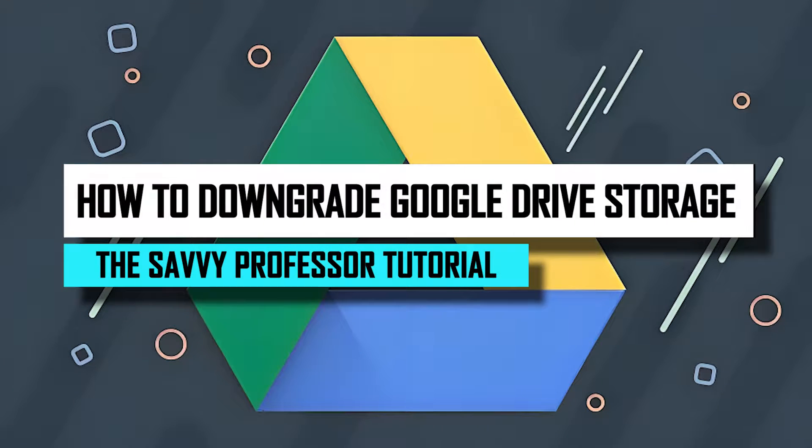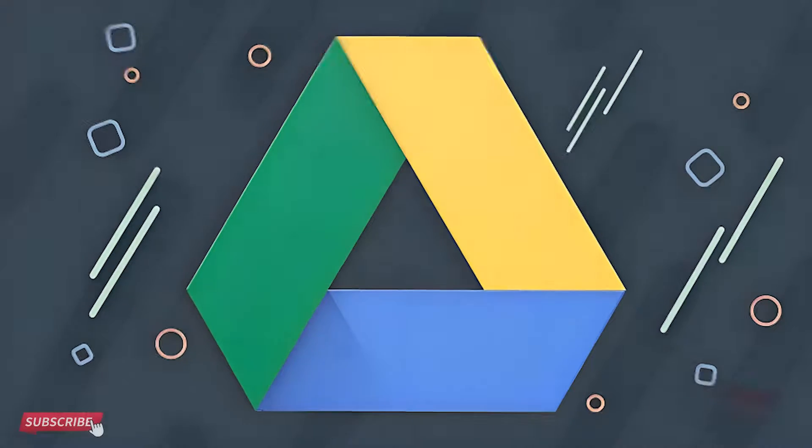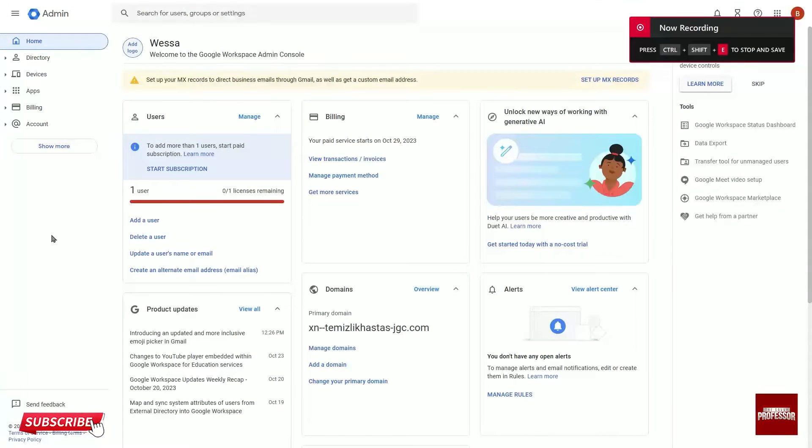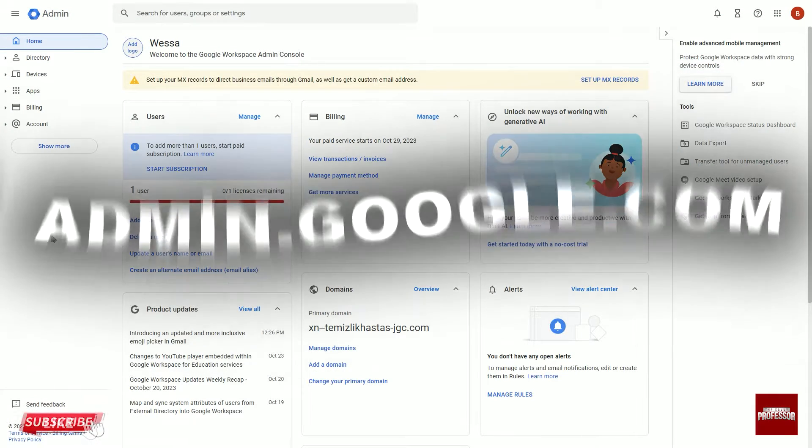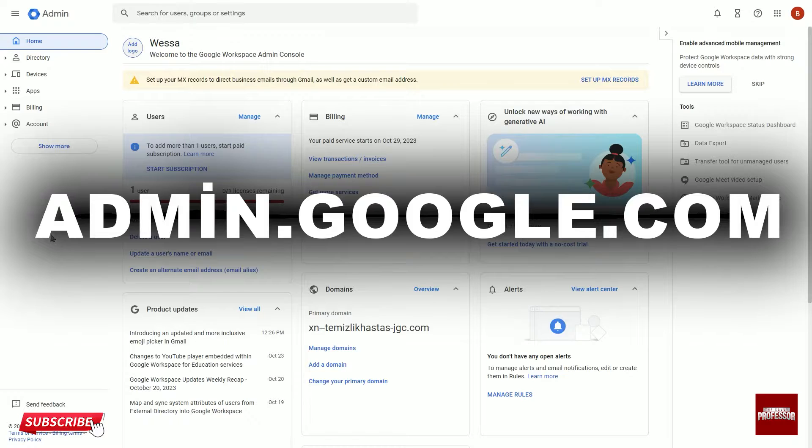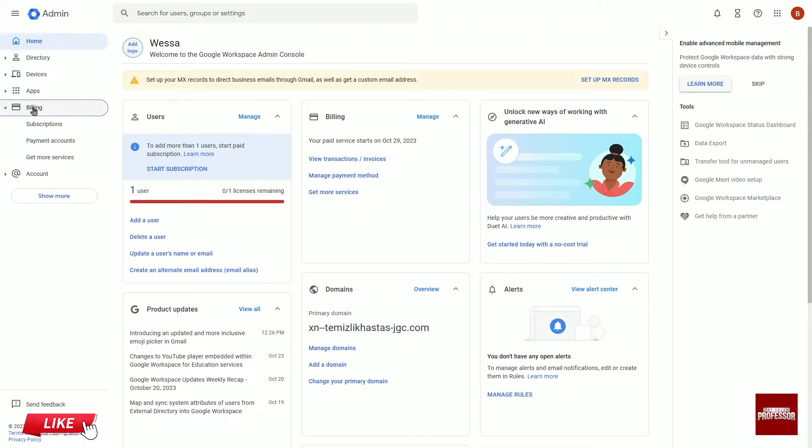Hello guys, welcome to Savvy Professor. Today I will show you how to downgrade Google Drive storage. Let's get started. Go to admin.google.com and select Billings from the left-hand menu.